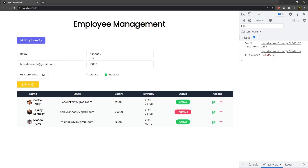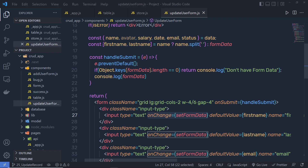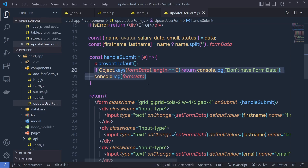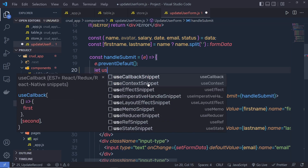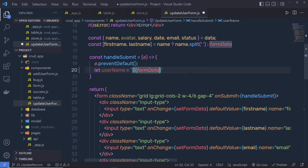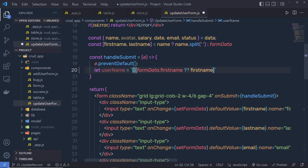What I want is to combine these values as well as this property and then return and update the backend. We need to first combine first name and last name and assign that to a name variable, and also get the form data. Let me get rid of both statements and say: let userName equal to a template string, passing dollar curly braces form data dot first name. If we have a value inside form data dot first name, return that; otherwise, return the first name variable — so we pass a question mark and specify first name.